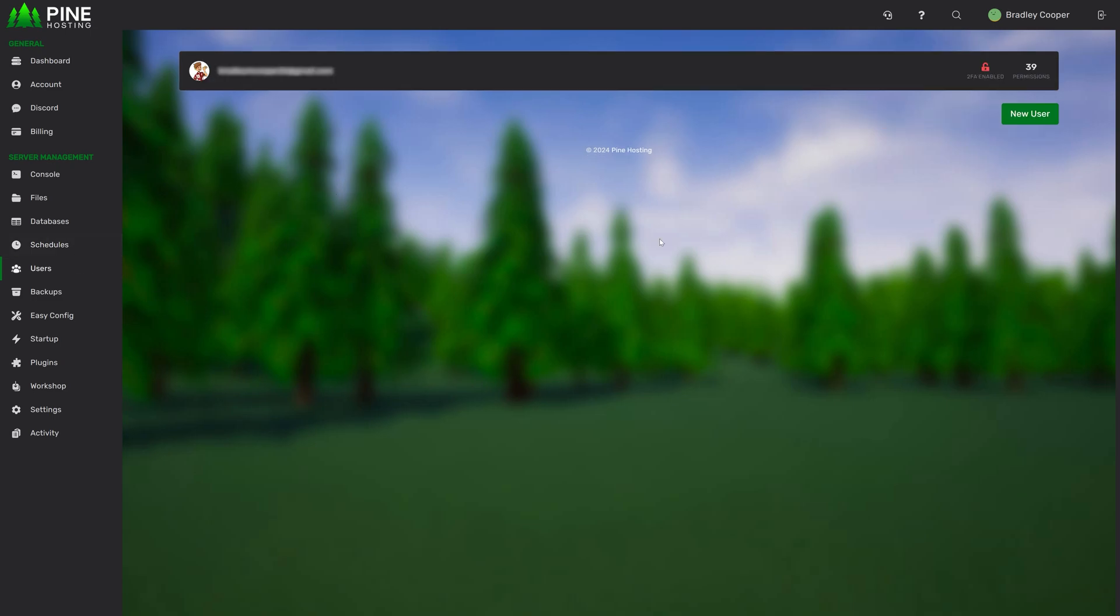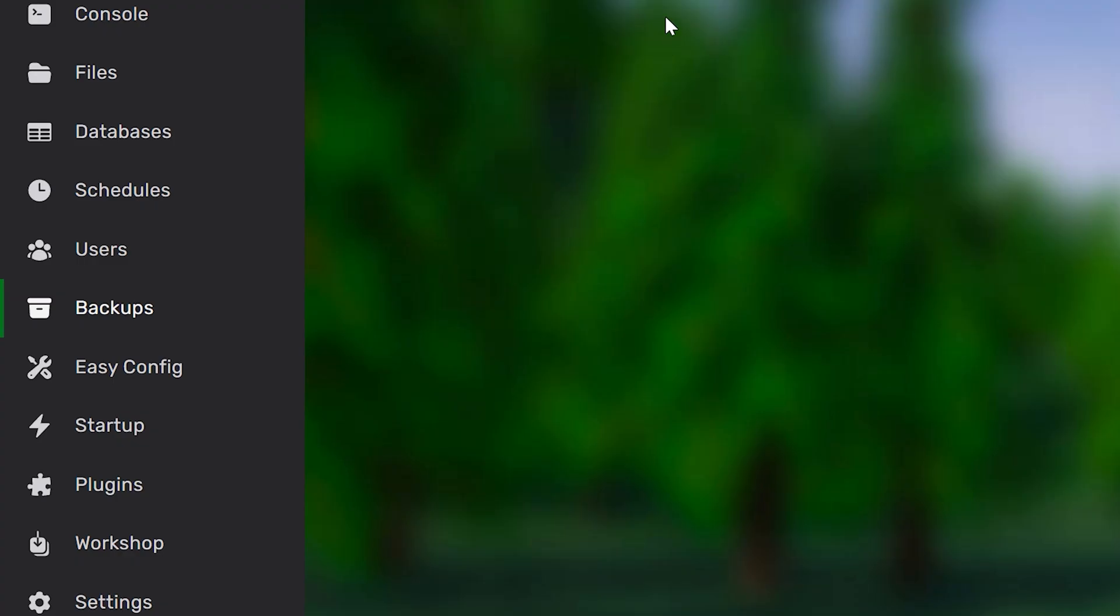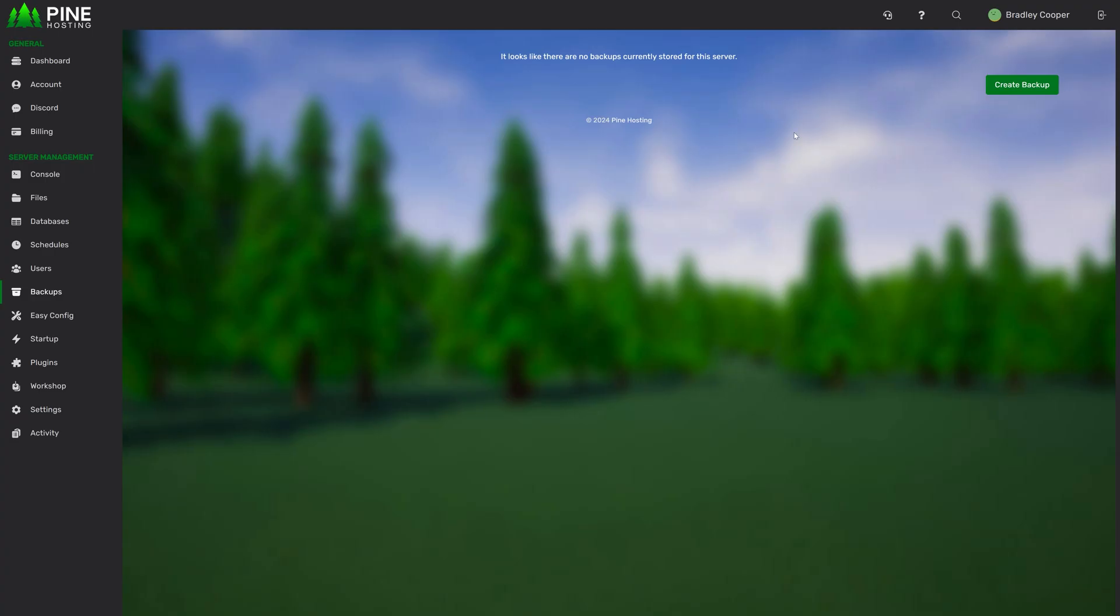We then have the users page. This allows you to create, delete and edit sub users. You can just click new user, put their email in and select what permission you would like them to have. This is the backups page. From here you can create server backups. You can also manage backups. For example, if you had a schedule set up to create daily backups, you can go in here to delete them or restore from a backup if you need to.